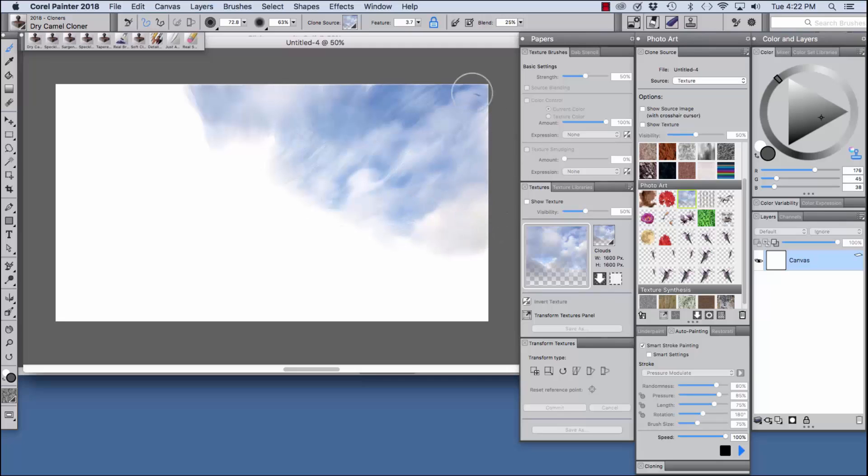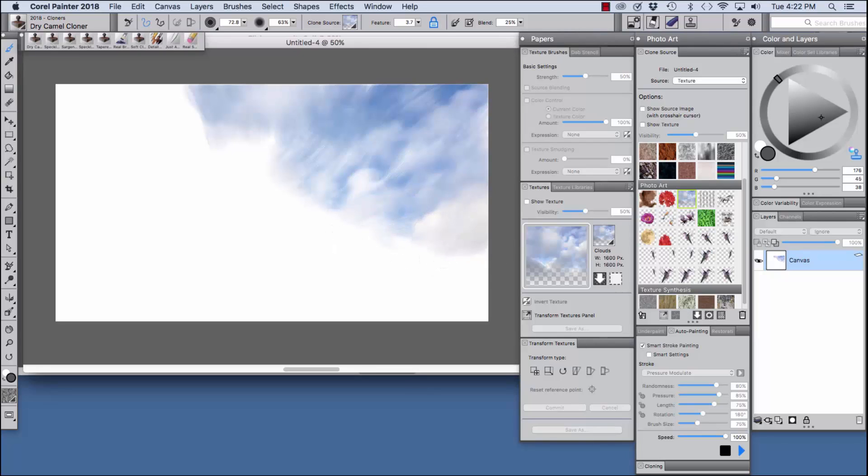Now it can take quite a bit of time to rough in a large area, so auto painting is a great way to do that and you could always add your own strokes by hand over the top.